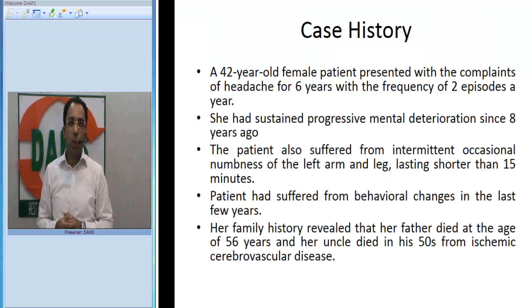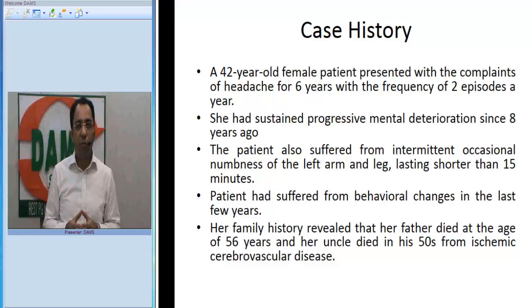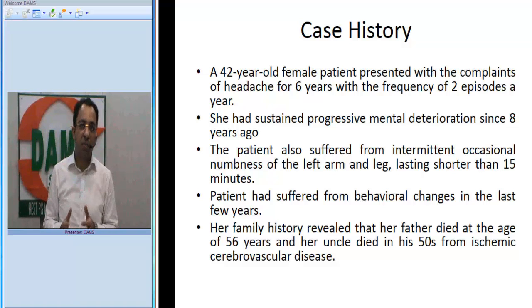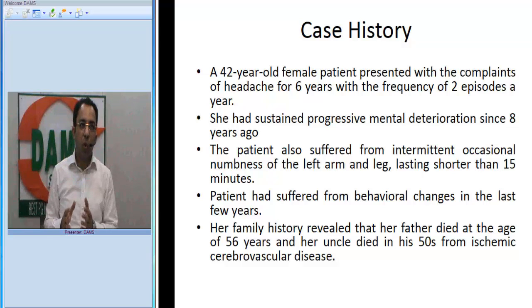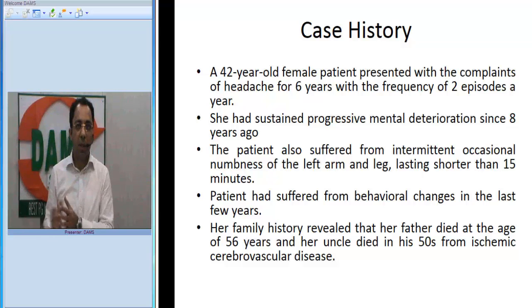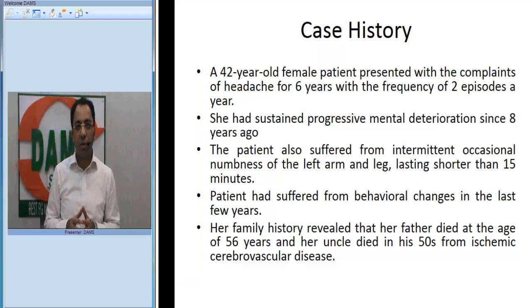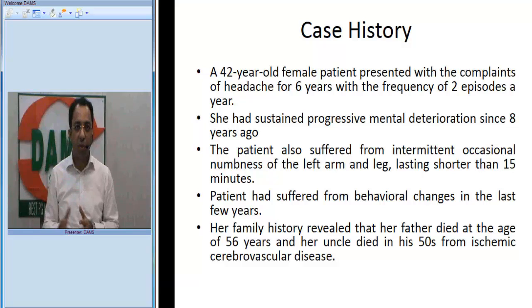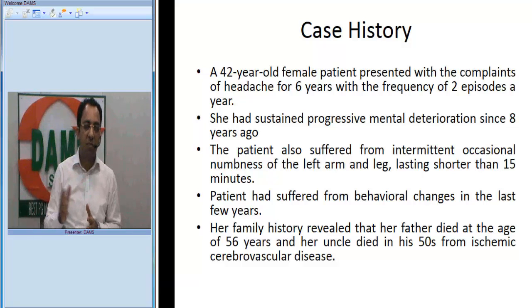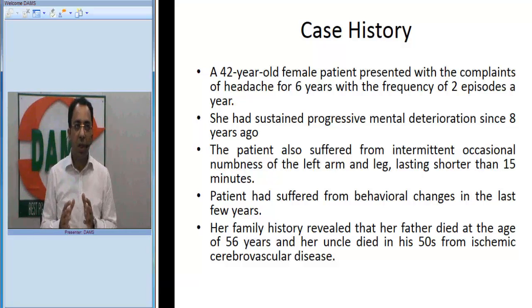This patient, a 42-year-old female, presented with complaints of severe headache for the last six years with a frequency of two per year. She also has progressive mental deterioration since last eight years, intermittent occasional numbness of the arm and leg usually lasting less than 15 minutes, behavioral changes in the last few years, and a family history where her father died at age 56 and her uncle had ischemic cerebrovascular accident at 50 years of age.